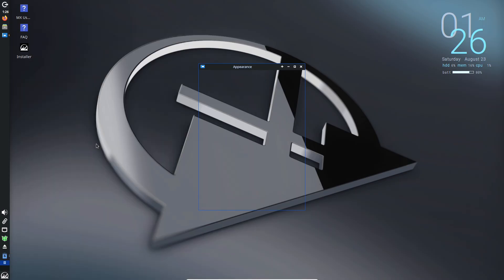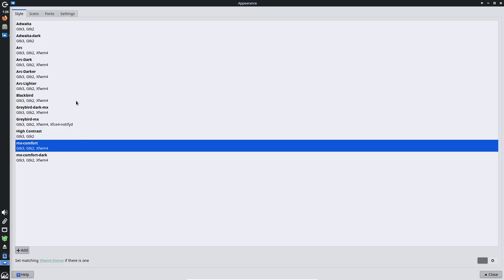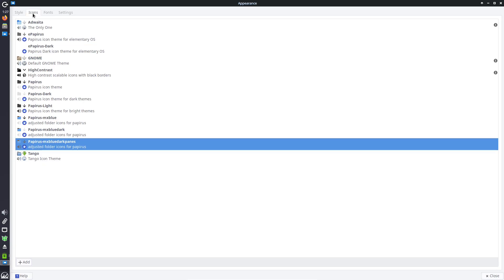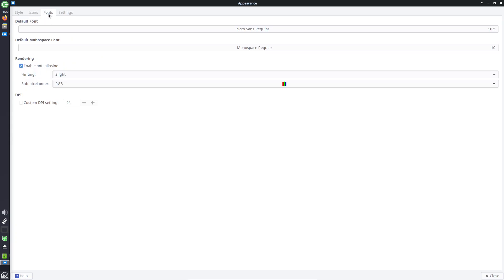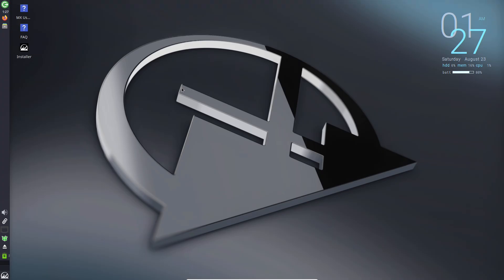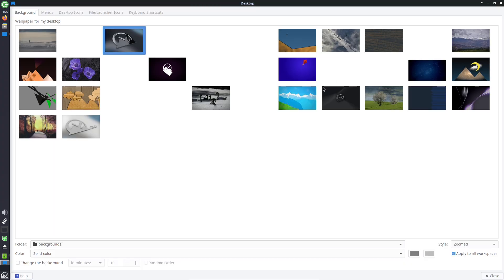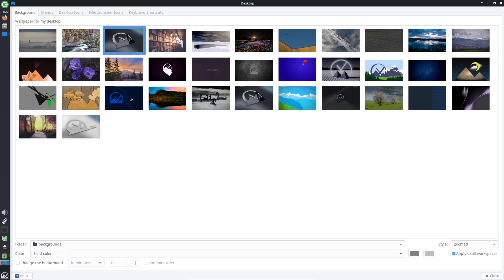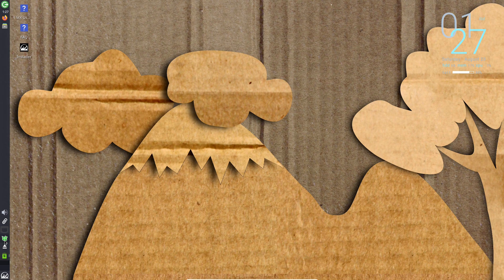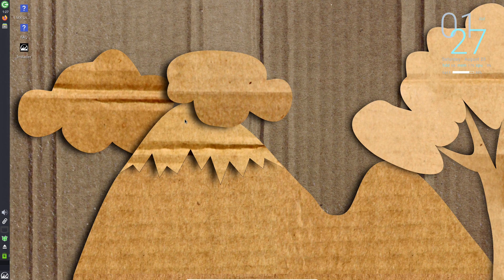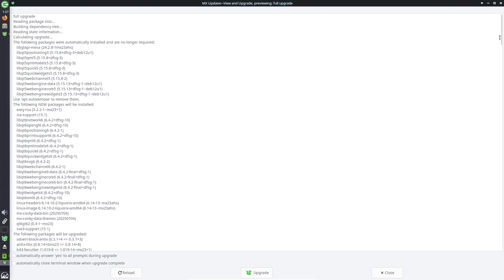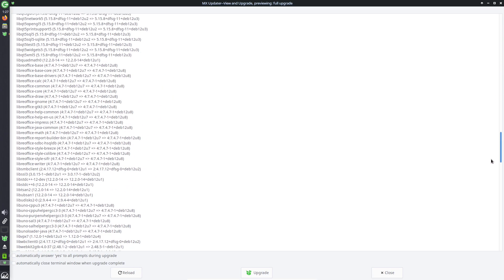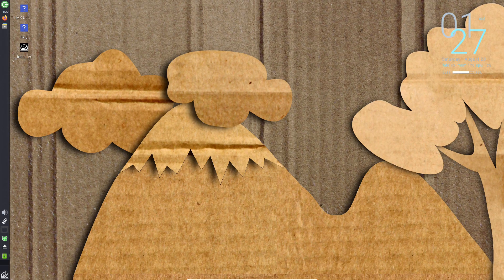Customization is where it excels. Tweak the desktop with themes, icons, or Conkies (those handy desktop widgets). You can tailor it from a minimalist setup for low-end machines to a feature-rich environment for power users. If you're coming from Windows, the familiar layout eases the transition, and tools like MX Boot Options make dual-booting simple.